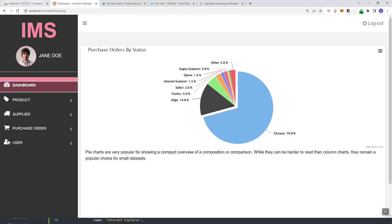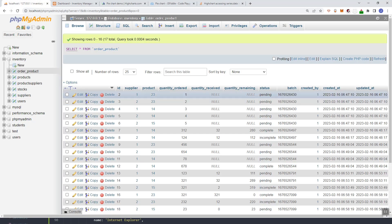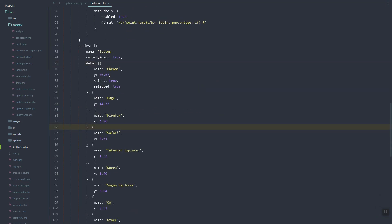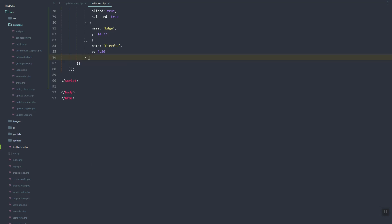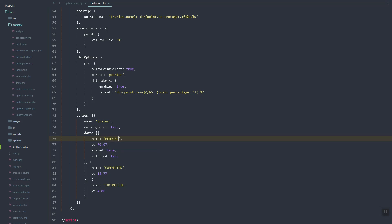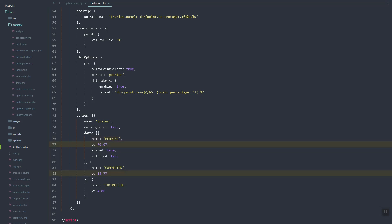In our status we only have three values, so I'm going to delete the extra ones. We'll have: completed, incomplete, and pending. The 'y' value is basically the number — how many orders are pending, complete, or incomplete. Let's refresh.